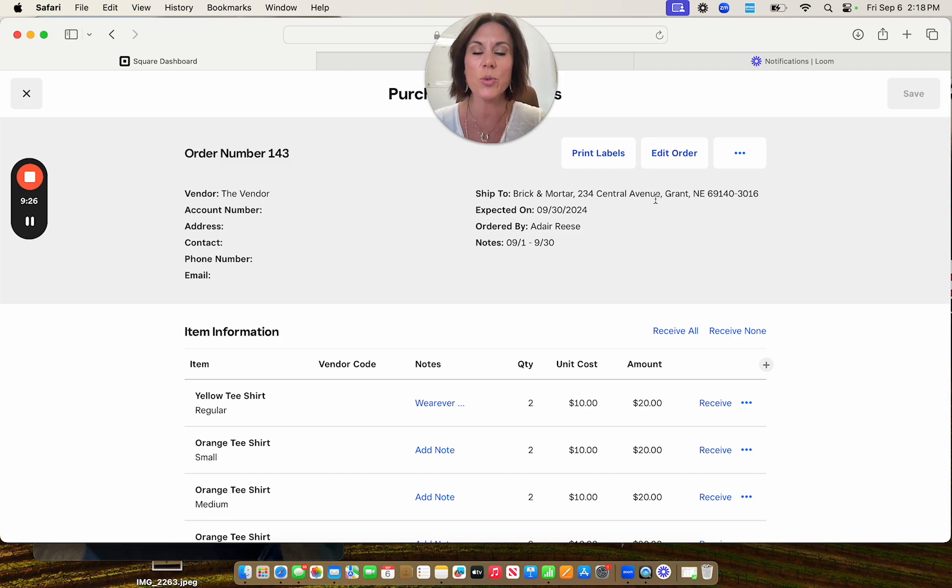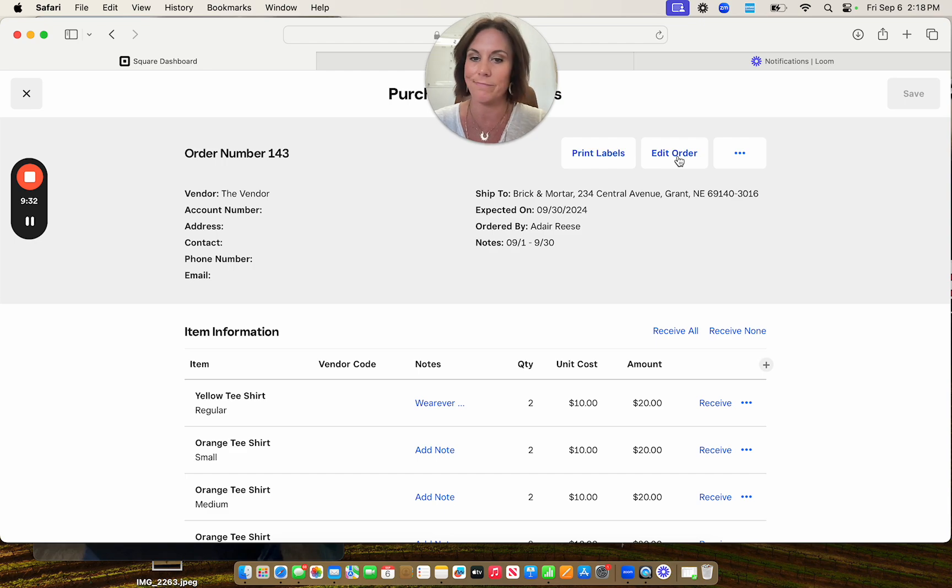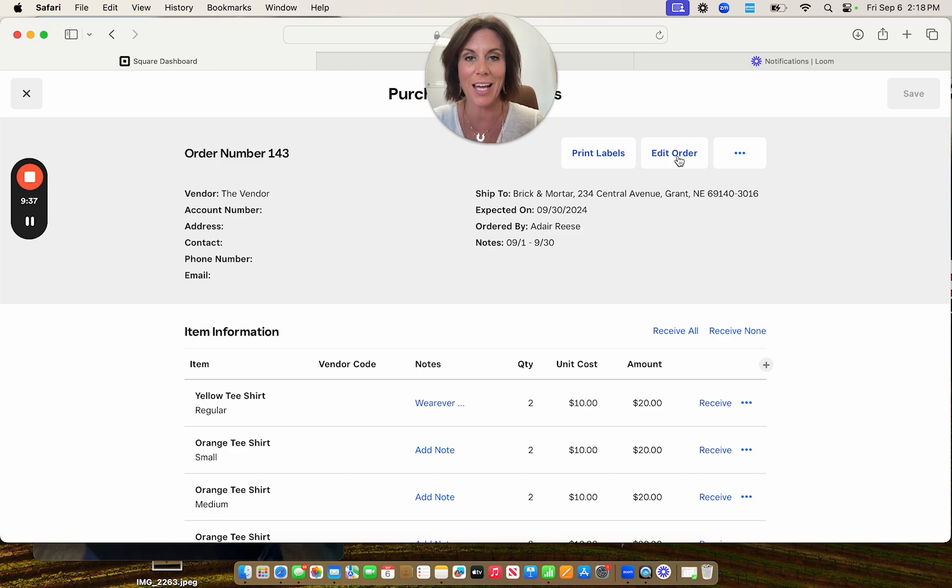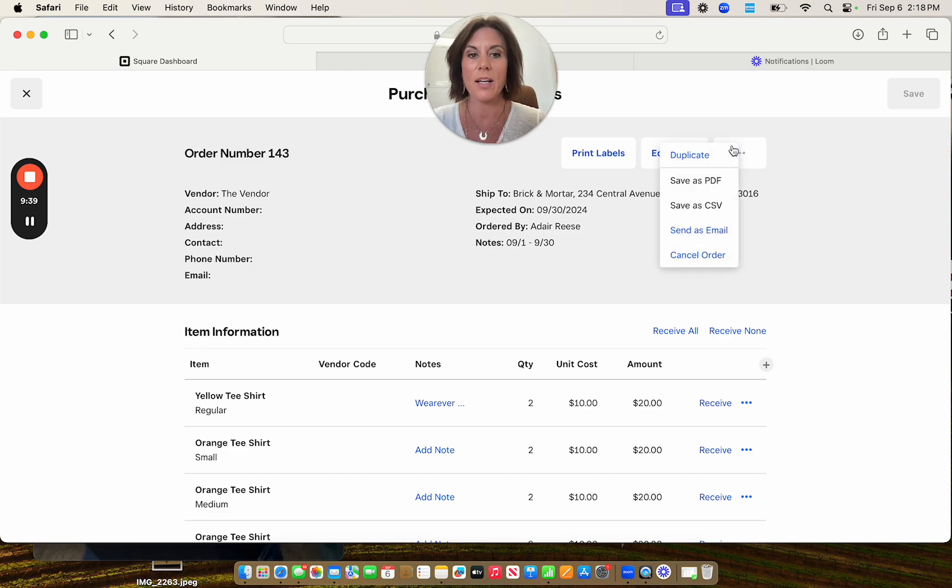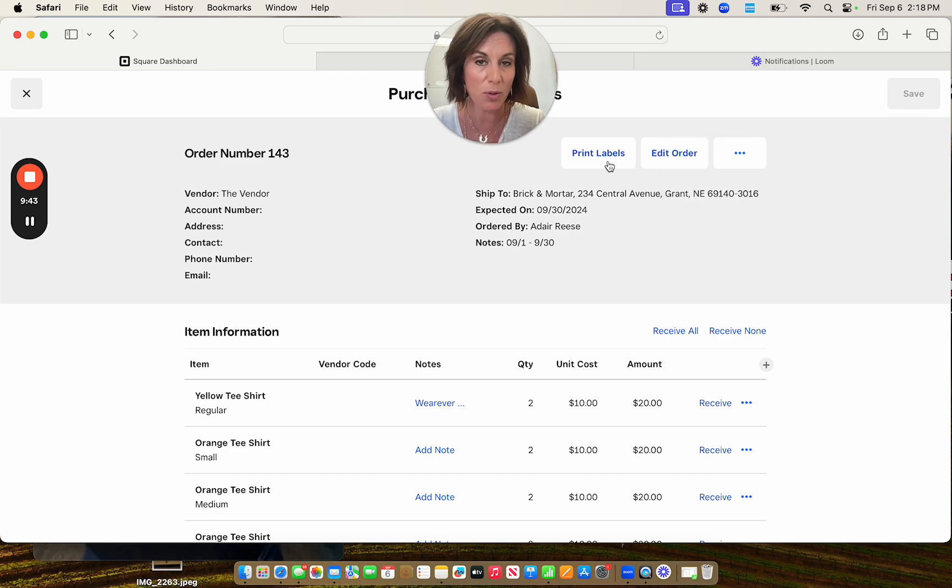So you're going to click on that order. Here is where you can do a couple different things. Maybe you need to edit the order. They've told you that they've changed the count on something, or you just want to add items to this order. You can edit that here. You have your three dots. These are the same options you had on your other side.